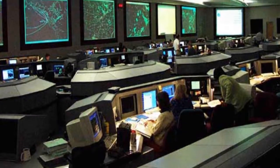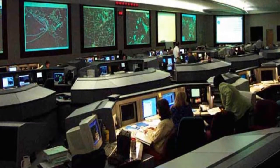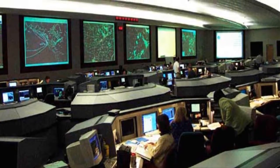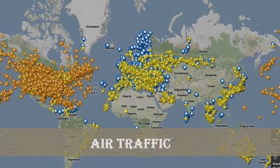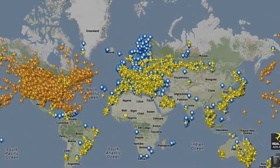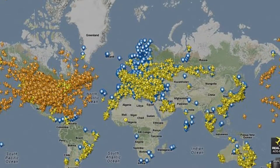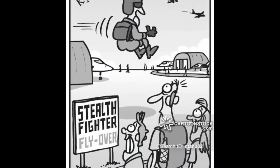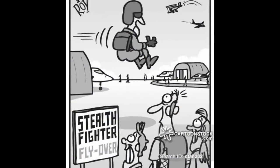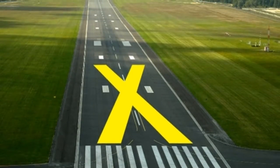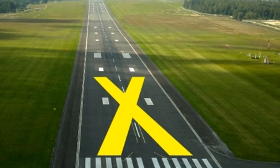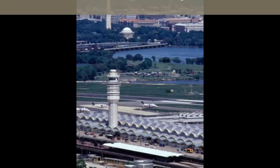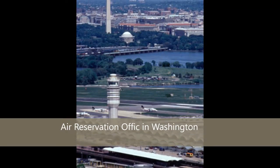There are many parts and specific jobs that make the air traffic control system command center run. The command center operates up to 6,000 aircrafts at the same time. It regulates air traffic, weather equipment, runway closures, and other factors that can be stressful to the National Airspace System, referred to as NAS.